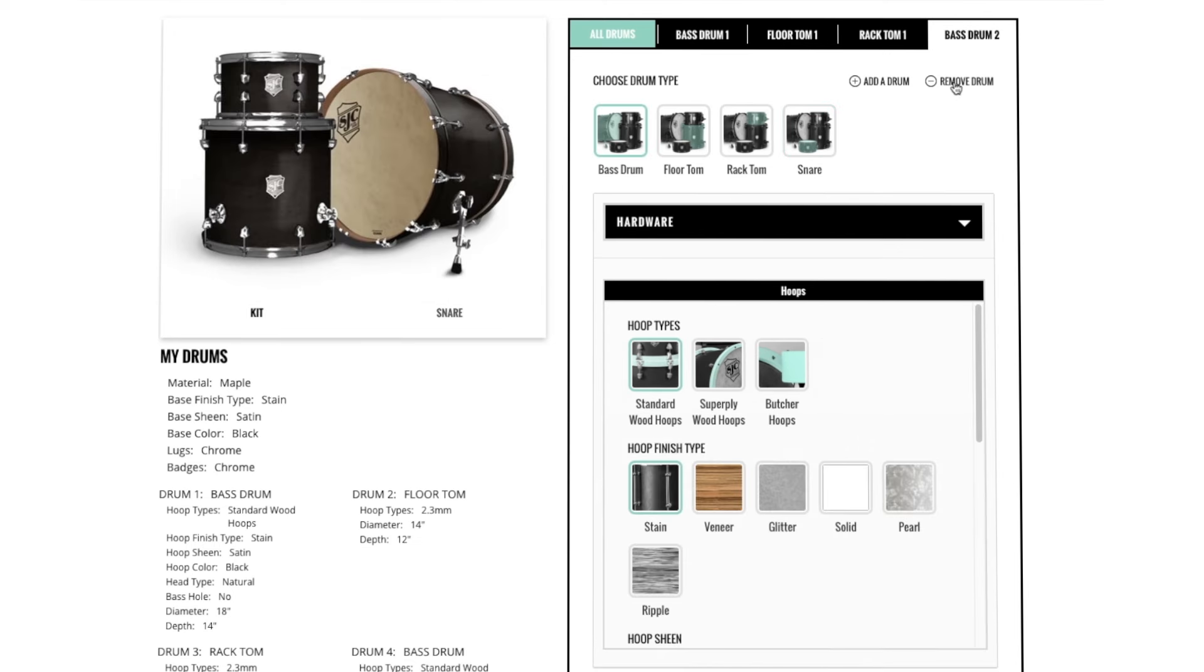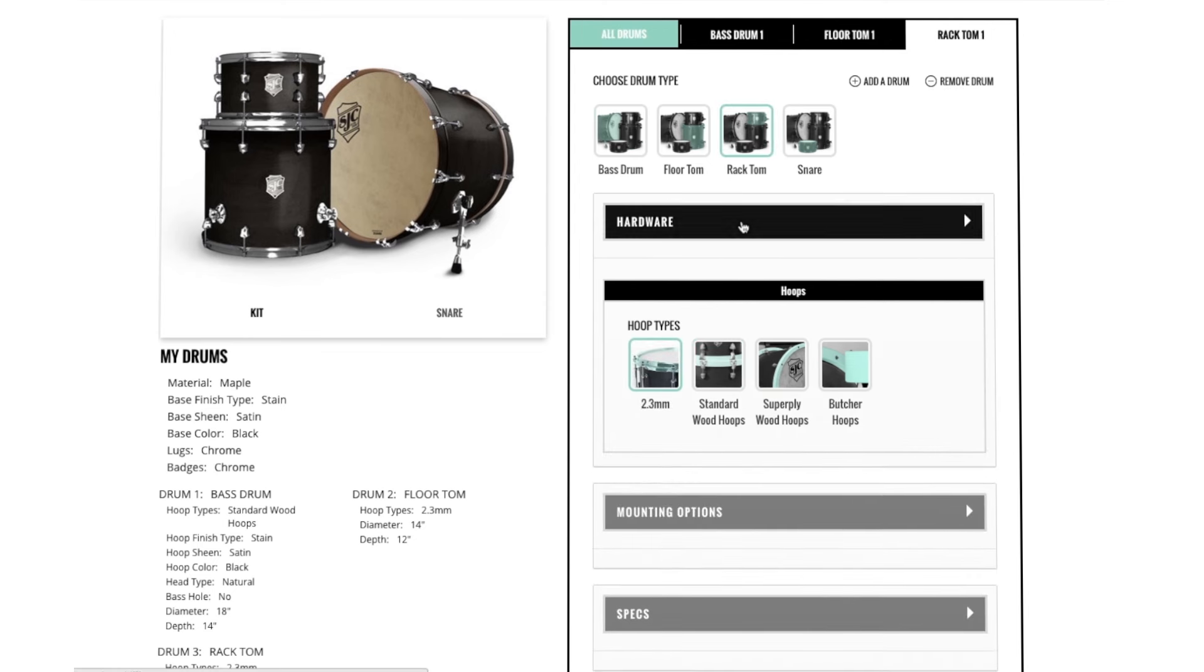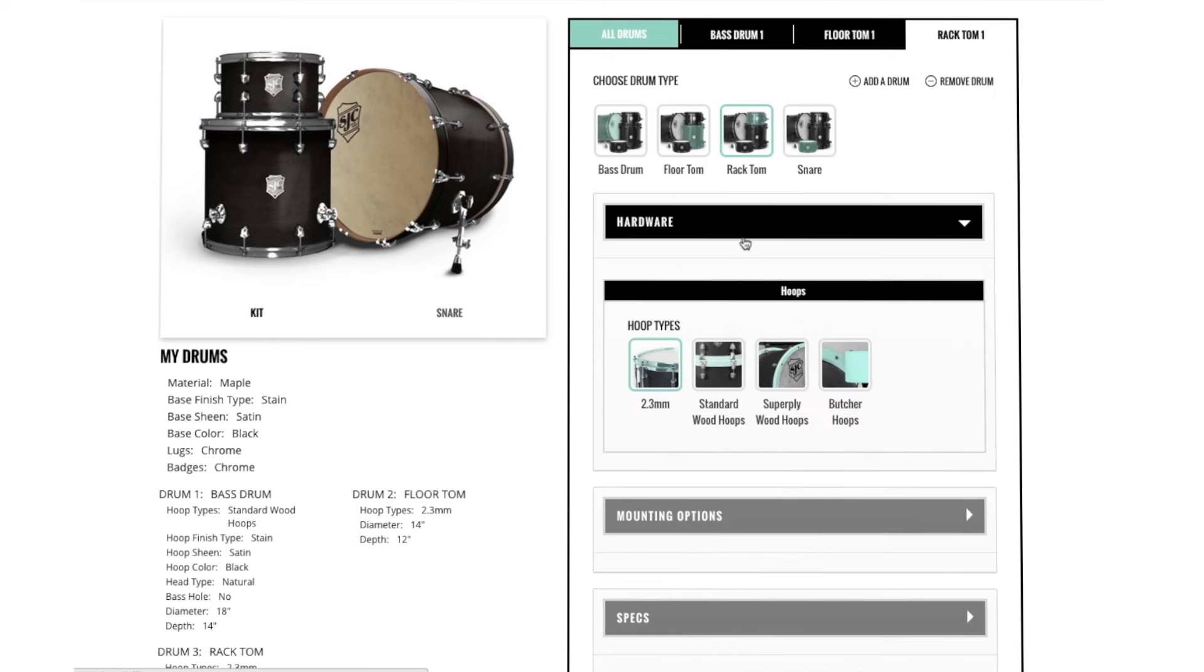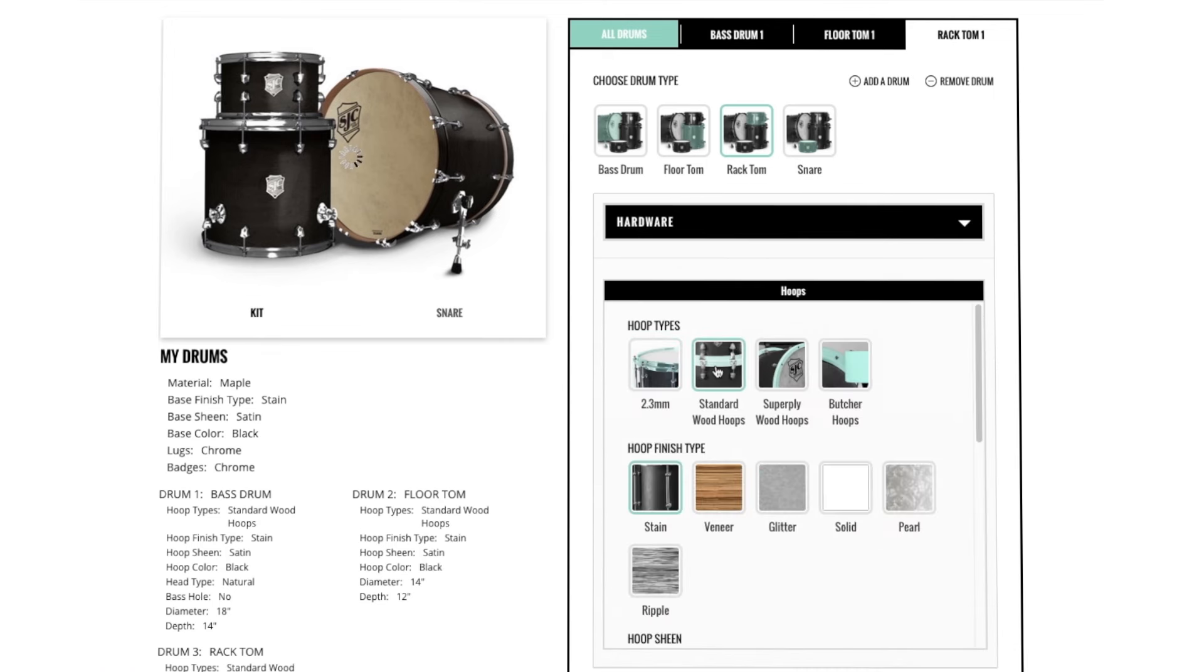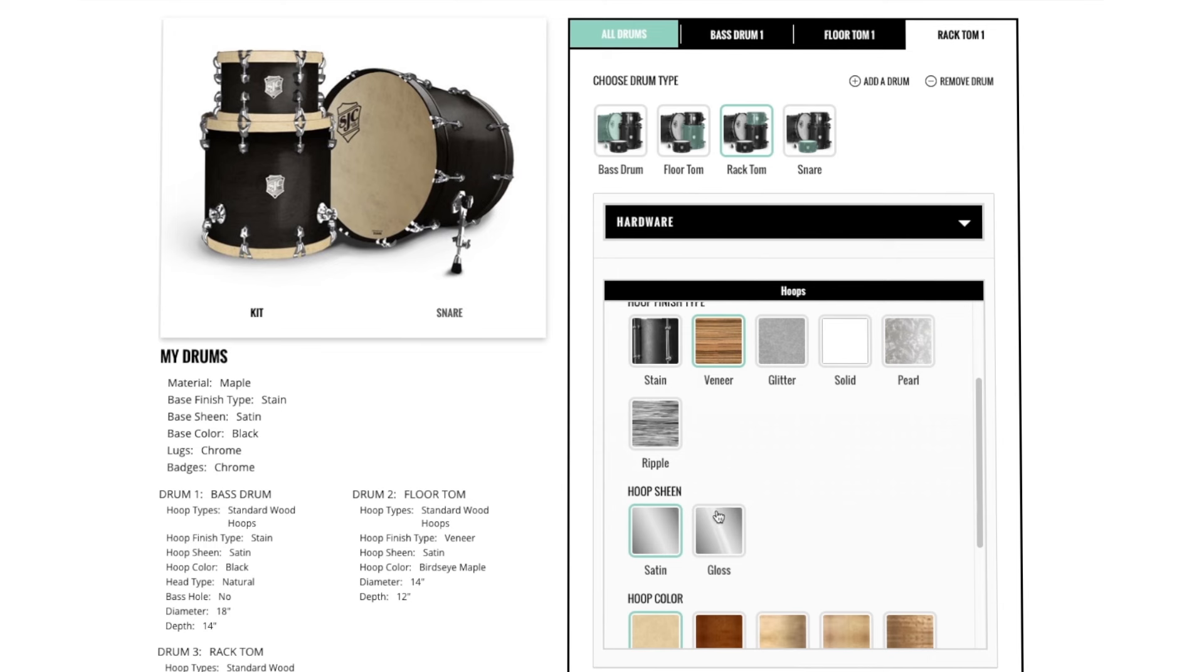You can also remove a drum by clicking Remove a Drum. From here you can choose all your components on the drum by clicking below. Under Hardware you can choose your hoops. So for your toms, let's choose standard wood hoops. Below you can choose all your finish types you want for the hoops.